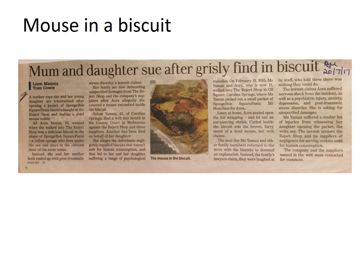Let's now look at a real-life case. Take a moment to pause the video and read the newspaper article on this slide. This is a case where a mother, Oslam Yaman, and her 10-year-old daughter, Azra Yaman, went to the Reject Shop and bought a packet of SpongeBob SquarePants biscuits. When Azra opened the packet, she discovered a dead mouse in the biscuits. Both the mother and the daughter suffered psychological injuries from seeing the dead mouse and so they sued the Reject Shop for negligence. Remember that the first element the plaintiffs will need to prove is that the Reject Shop, as the defendant, owed them a duty of care.